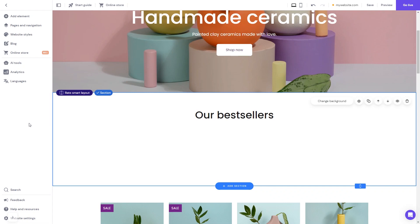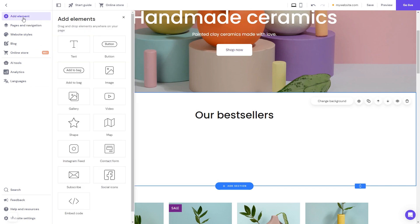Now let's head to the Hostinger website editor. In the Hostinger editor, click on Add elements. And in the Elements panel, select the embed code. Drag it and place it on the page.